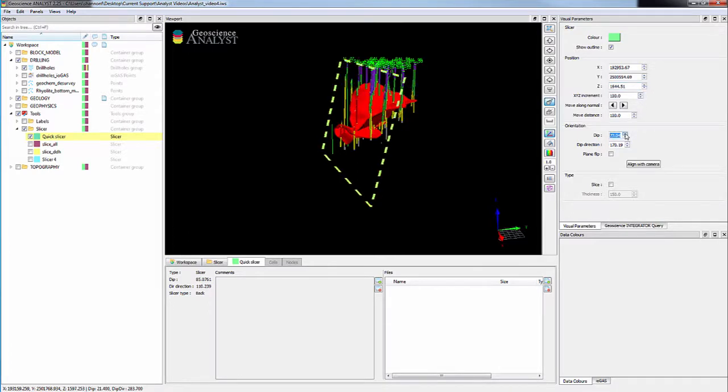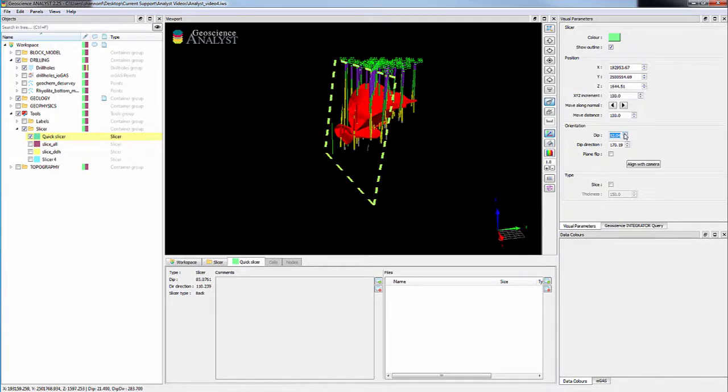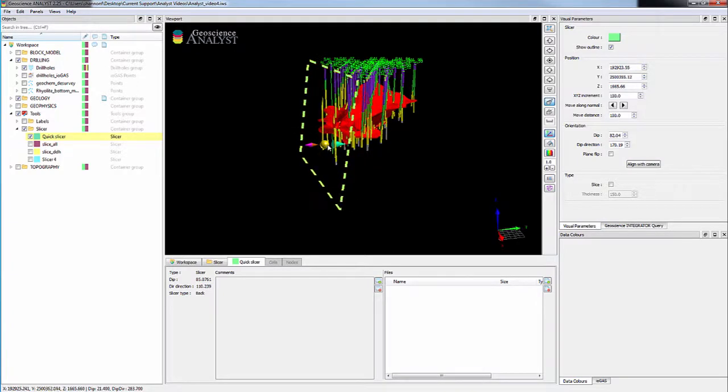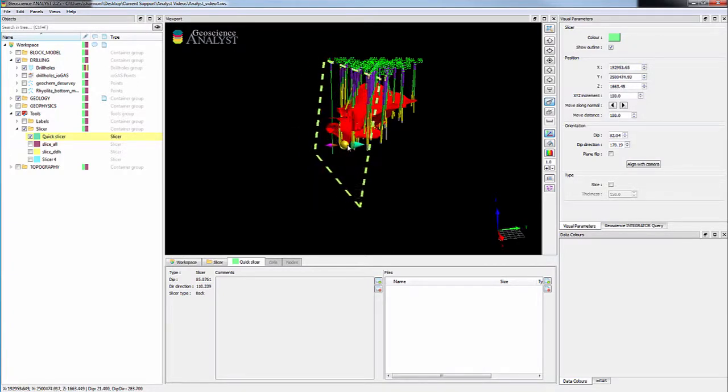You can also modify the slicer's geometry through the 3D viewport by pressing X. This will display the interactive moving widget which allows you to drag the slicer laterally or rotate it in all directions.